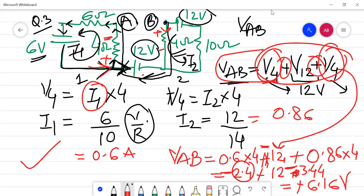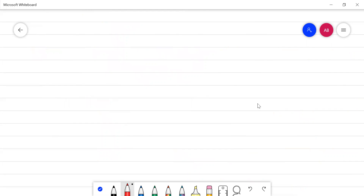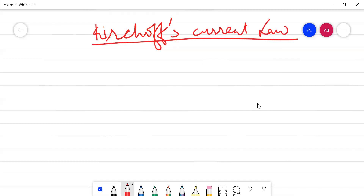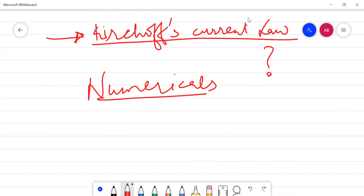The next topic we will be covering is Kirchhoff's current law and the numericals based on it. For tomorrow's lecture, you should all read about Kirchhoff's current law and then we will be doing some numericals based on it. That's all for today — thank you.